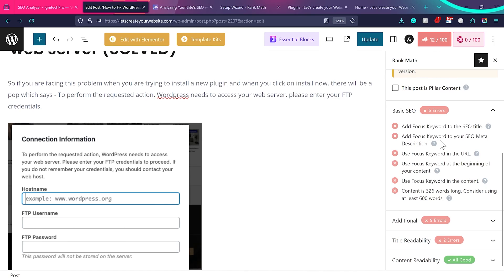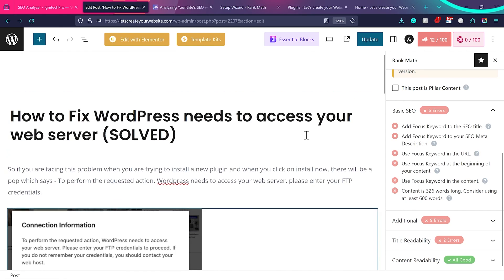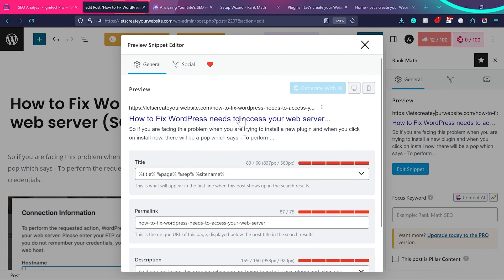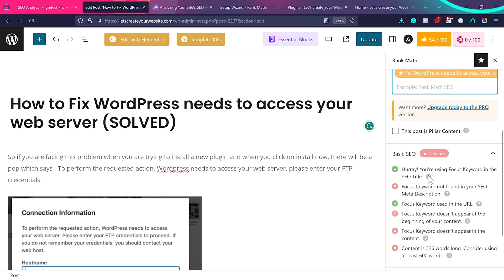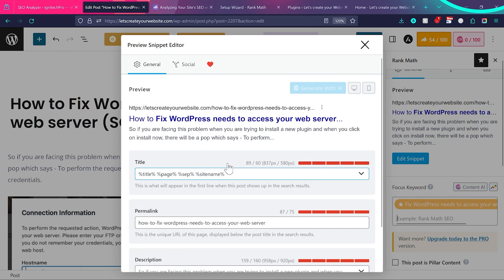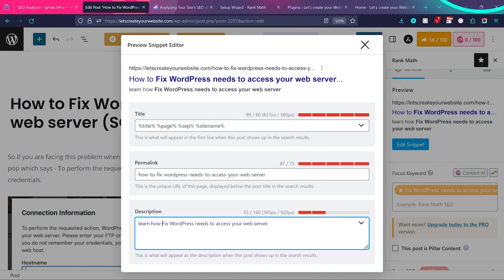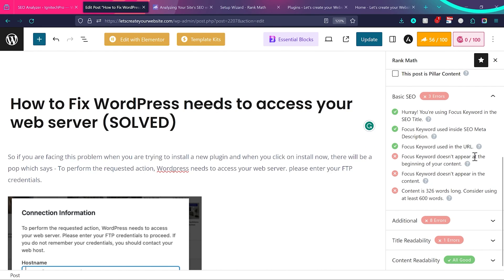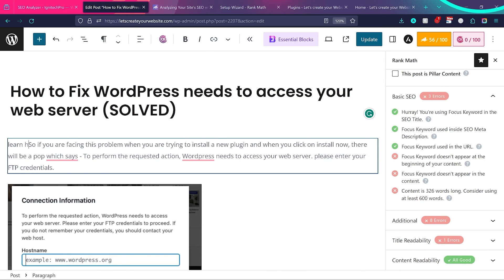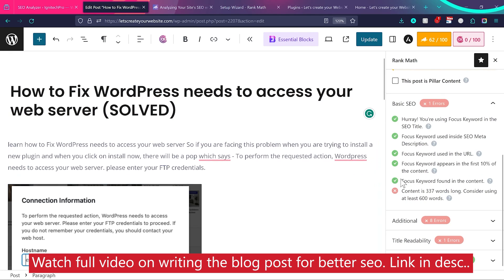Add a focus keyword in the designated field. Then add it to the meta description as well. You'll see errors like 'focus keyword not found in URL' and 'focus keyword not in meta description.' Once you add the focus keyword, those items get corrected. For the meta description, click Edit, add relevant text including the focus keyword — for example 'Learn how to fix WordPress Nginx web server' — up to 160 characters. You can see the score improve, for example going up to 56. Also add the focus keyword near the beginning of your content.